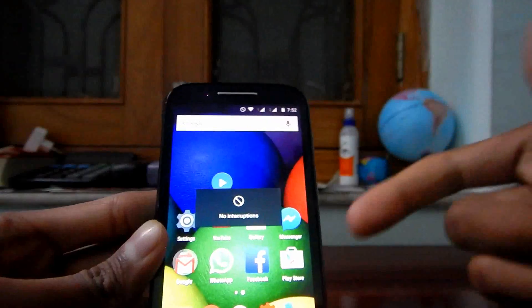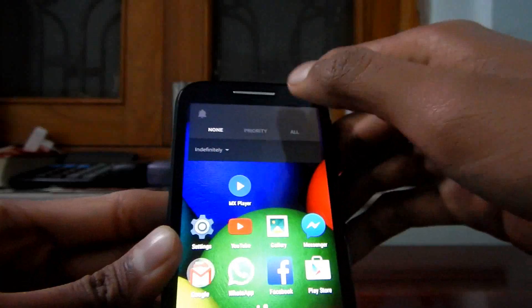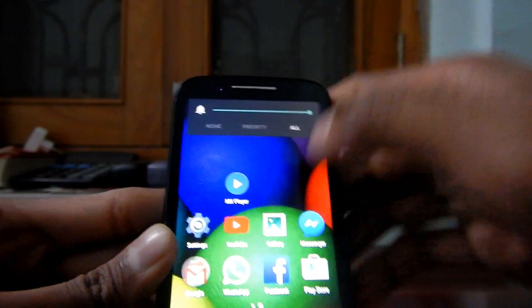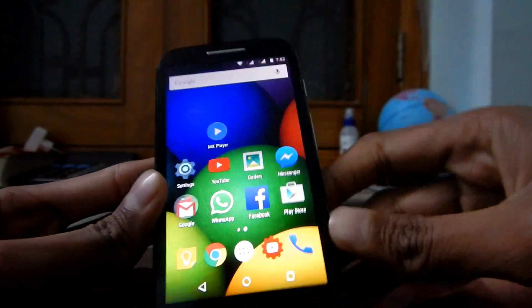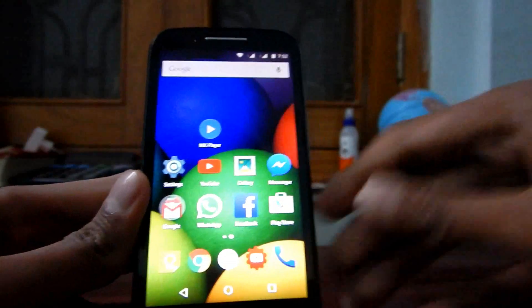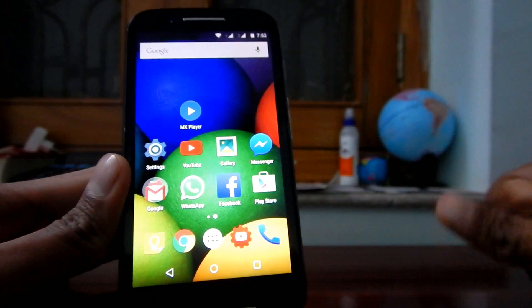When this device will get Android 5.1, at that time silent mode will be added as Google has said.